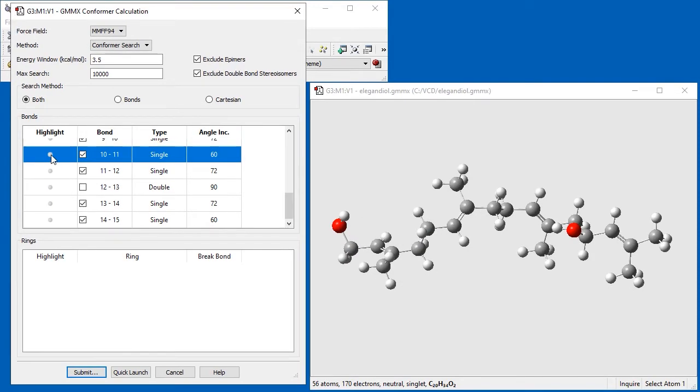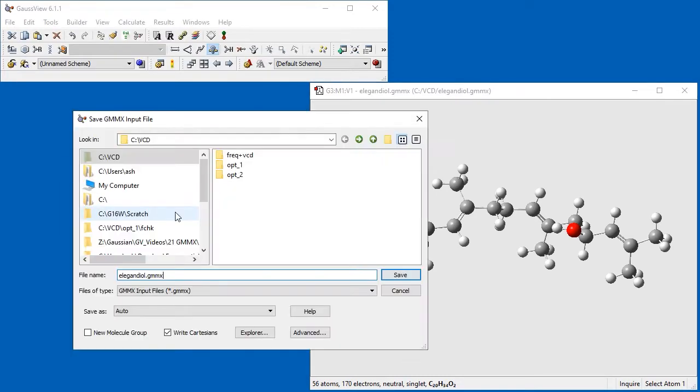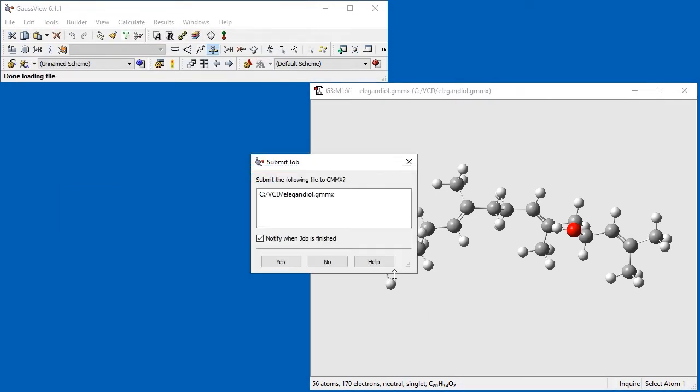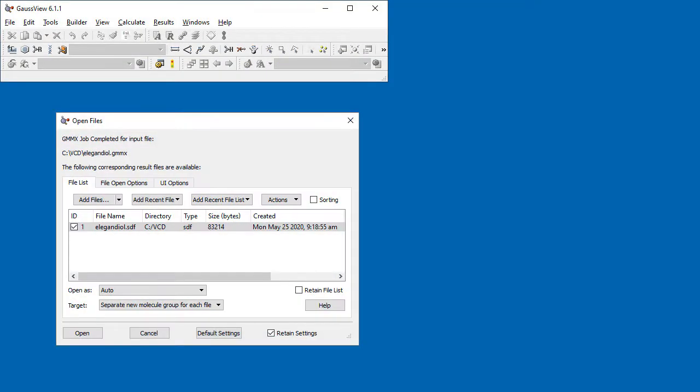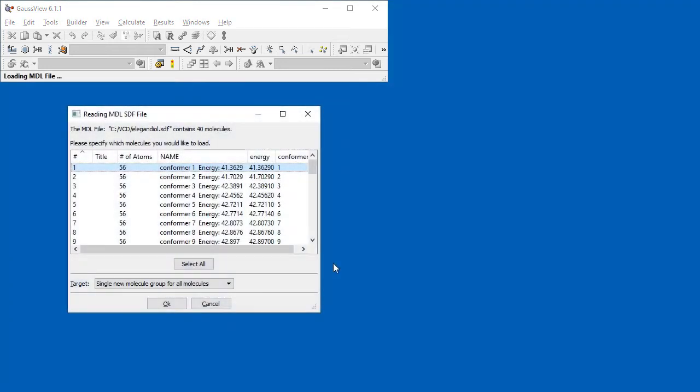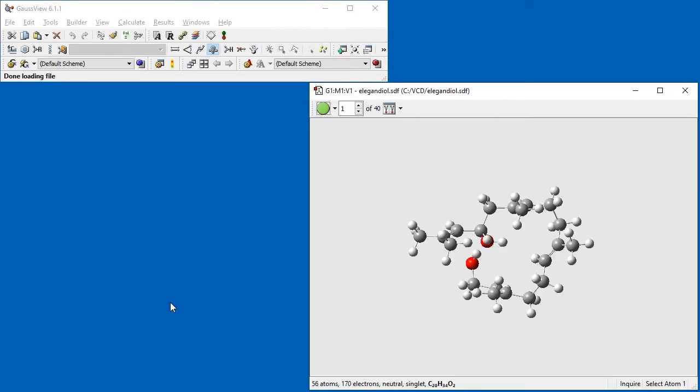After we click Submit, we are prompted to save a GMMX file and then start the job. When the GMMX calculation is finished, we are prompted to open its output file, which is an SDF file. When we do so, we see a window displaying the total number of conformations the program found - 40 in this case. We click Select All to select all 40 conformations, and we open them into a single molecule group.